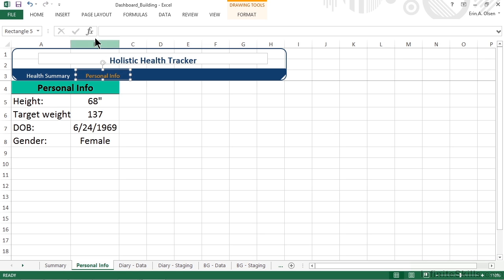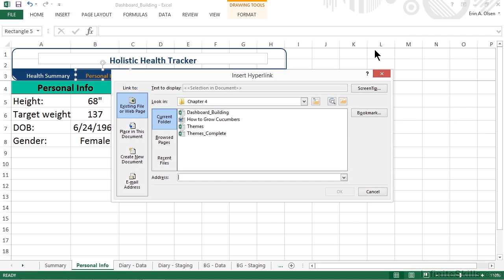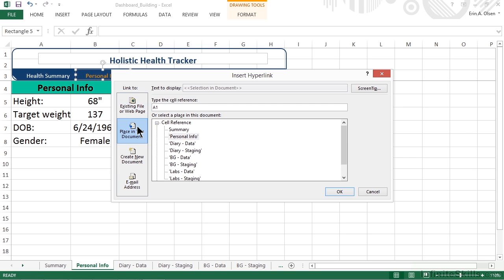We want to make sure that we have the entire rectangle selected, and then we'll activate the Insert tab. From the right-hand side of the Insert tab, there's a Links group and a hyperlink option. When we give that a click, it displays the Insert hyperlink dialog. There are lots of different places we can create hyperlinks, but we want to stay within this document. So we'll choose Place in this document, which is the second option down from the top.